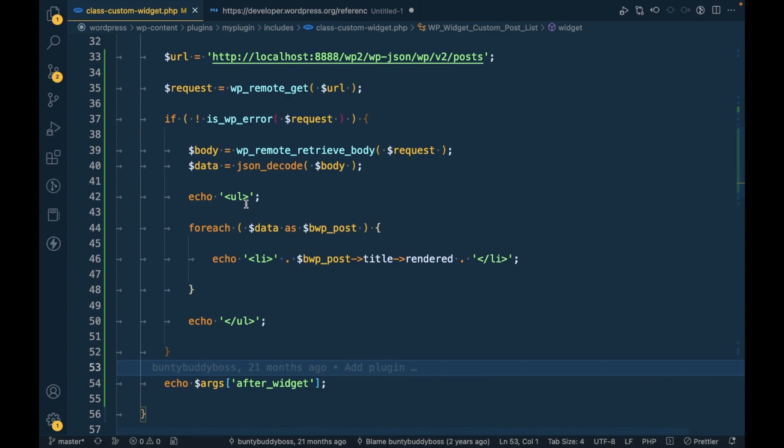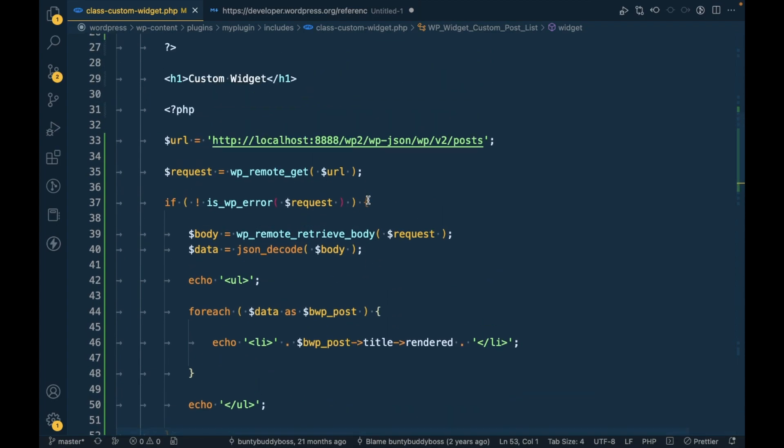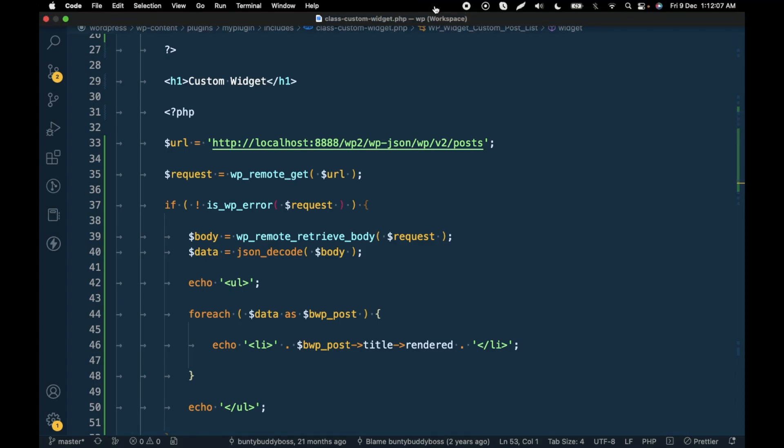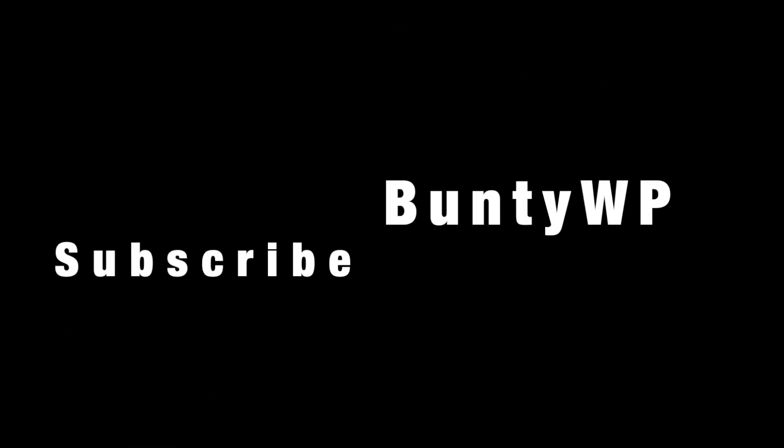So this is how you can use wp_remote_get in order to send HTTP GET request to another site. If you have any doubt or question, please write down below in the comment section. Thanks for watching the video guys. Thanks, bye.